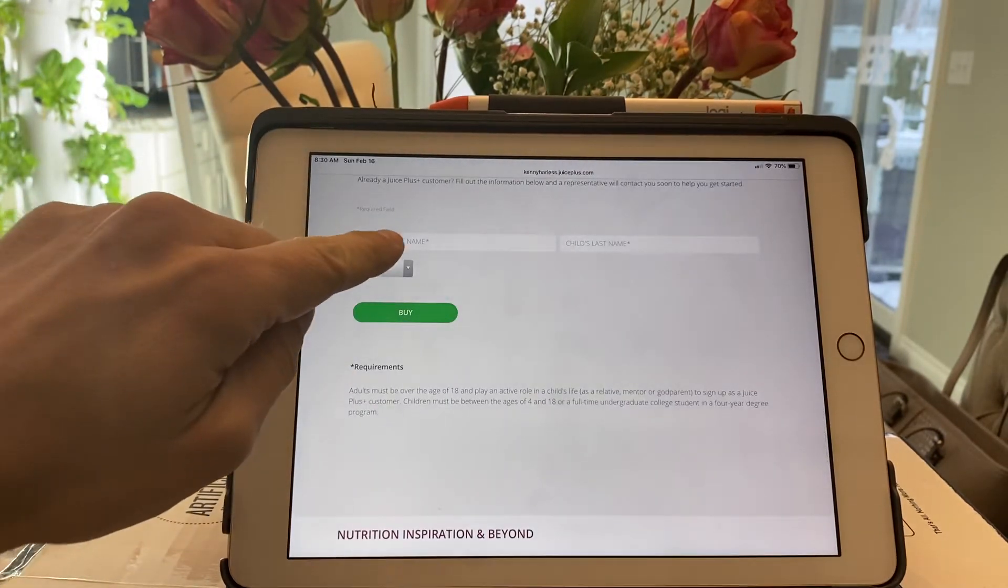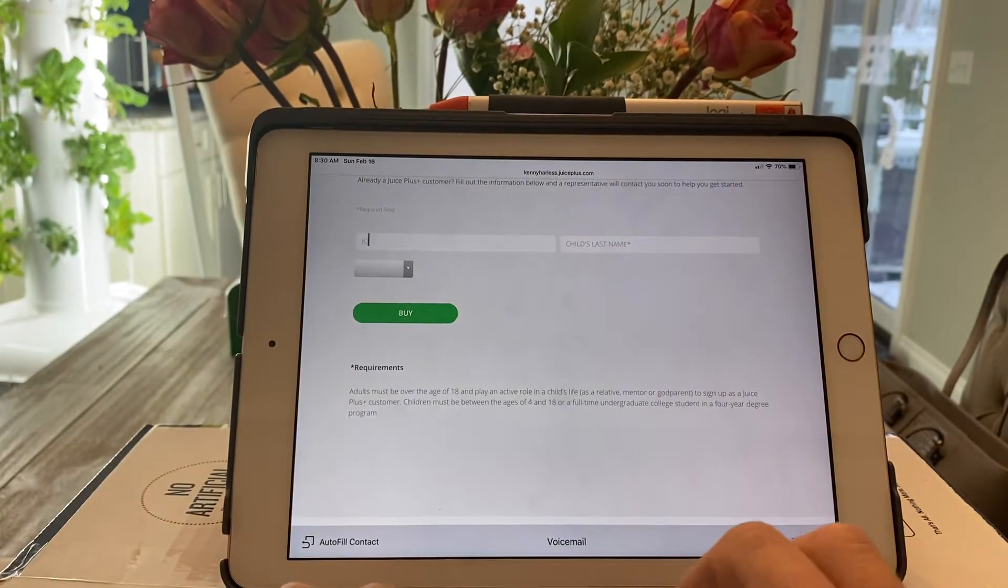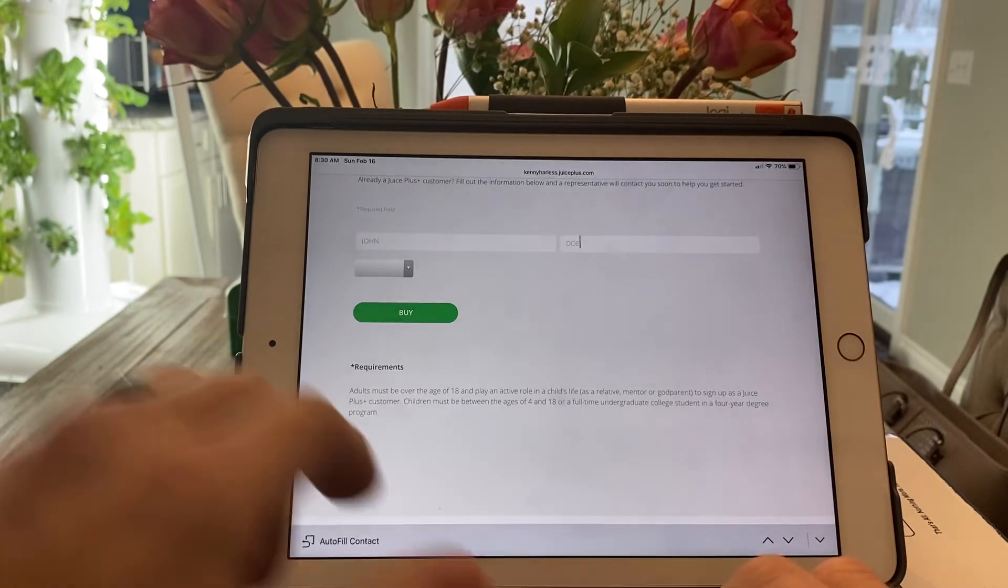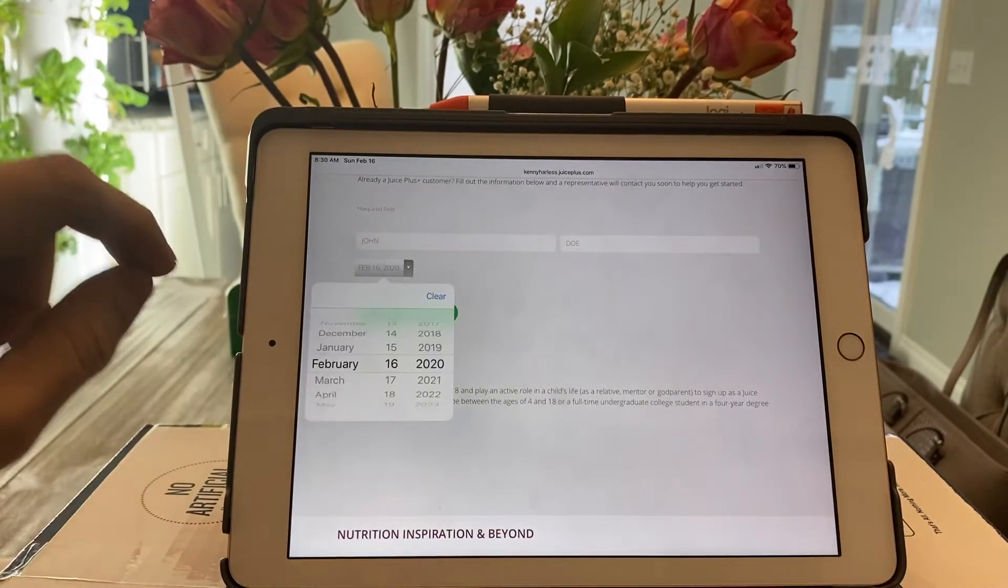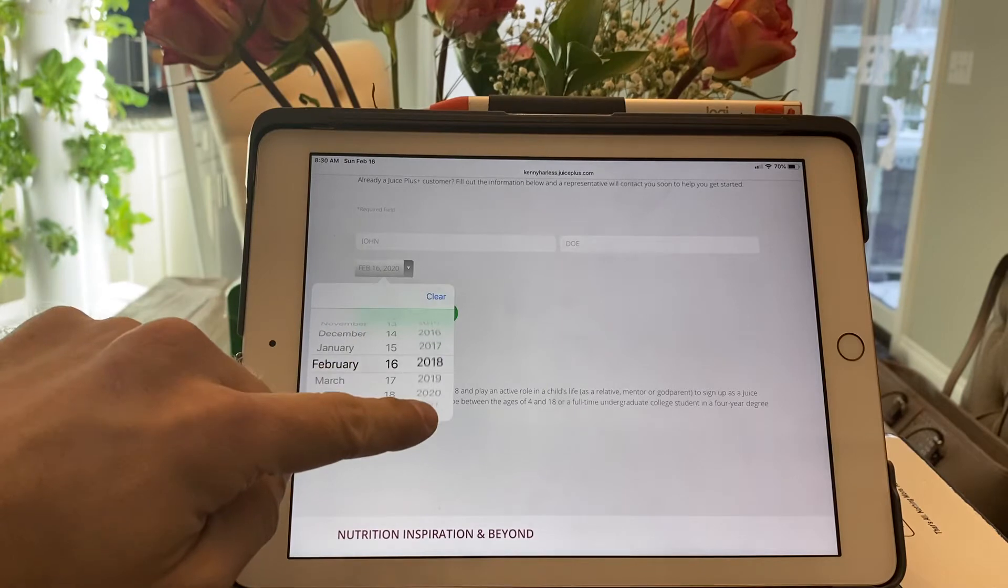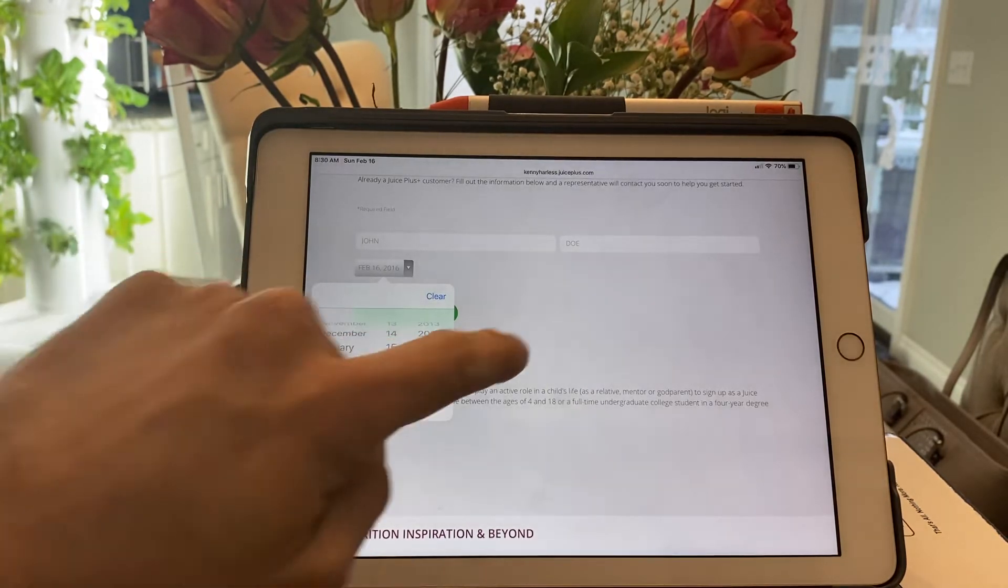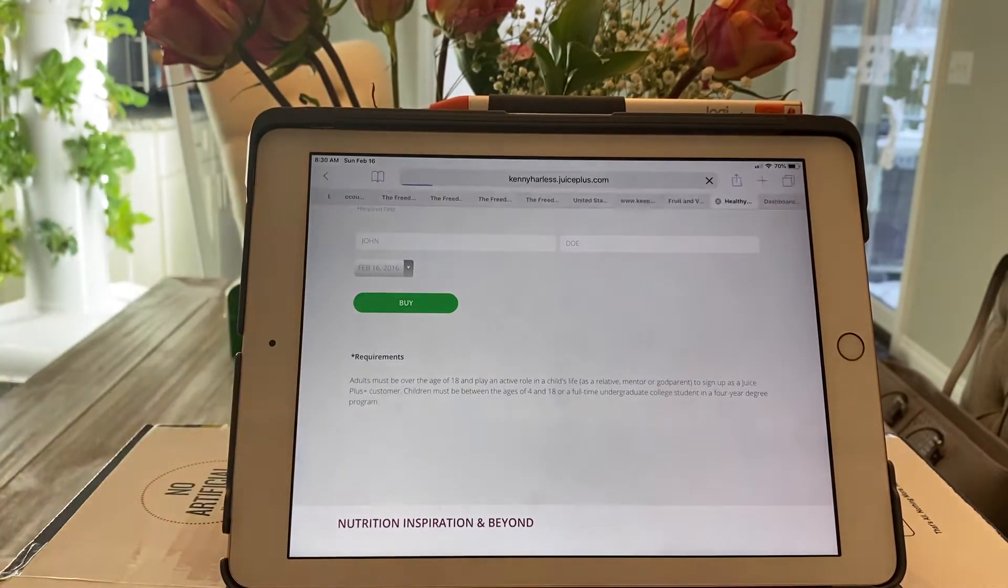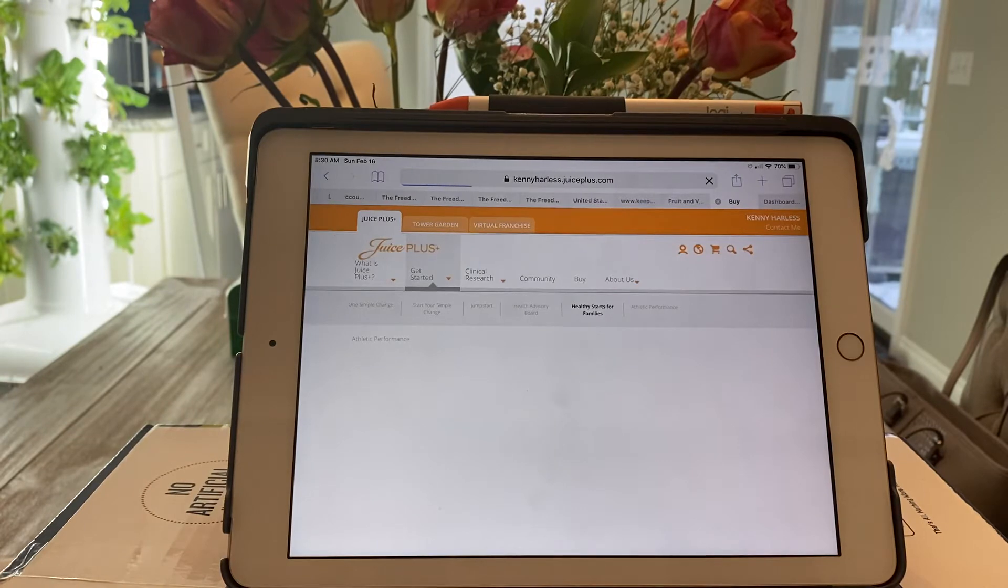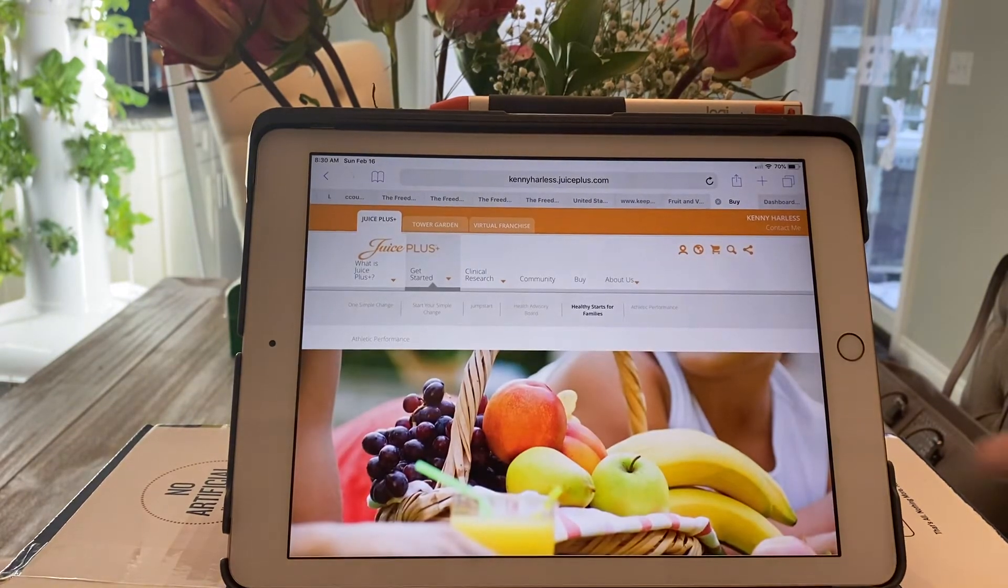You're going to simply type in the child's name and their date of birth. They have to be at least four years of age, so we're going to scroll back here and hit buy.